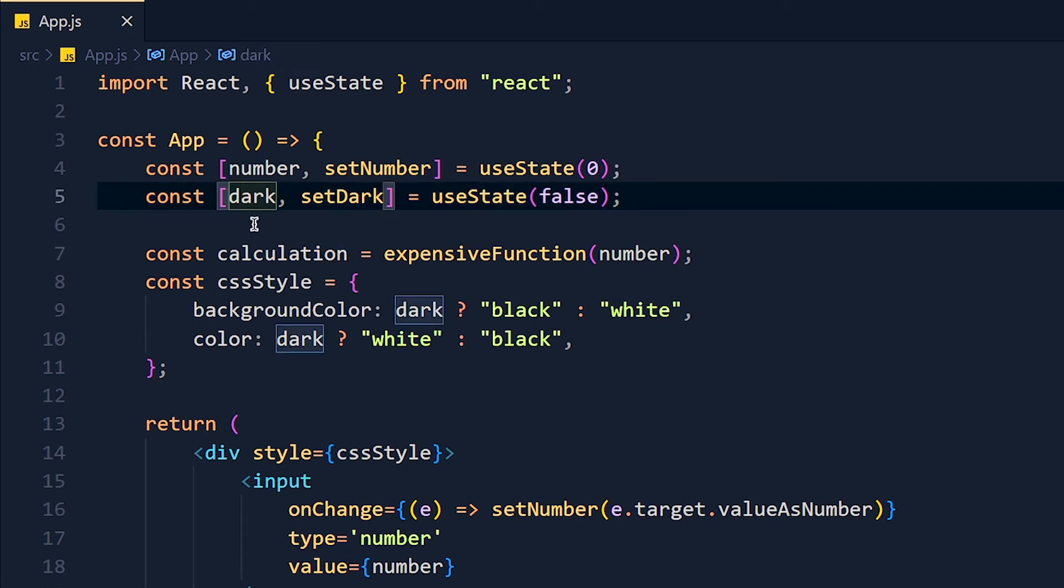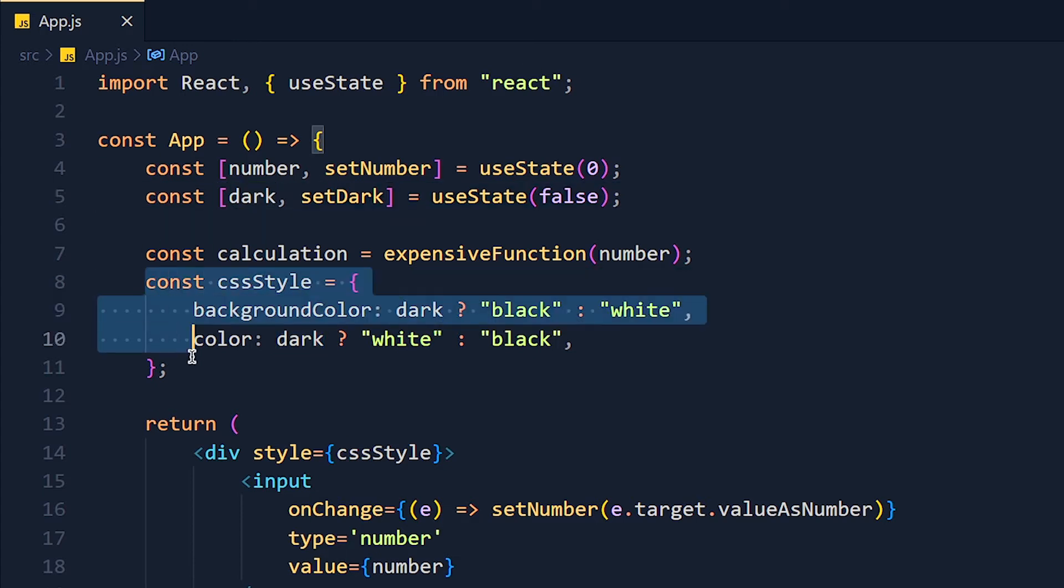Now this dark state is for toggle dark and light mode. And according to this dark variable, we change the background color and text color.